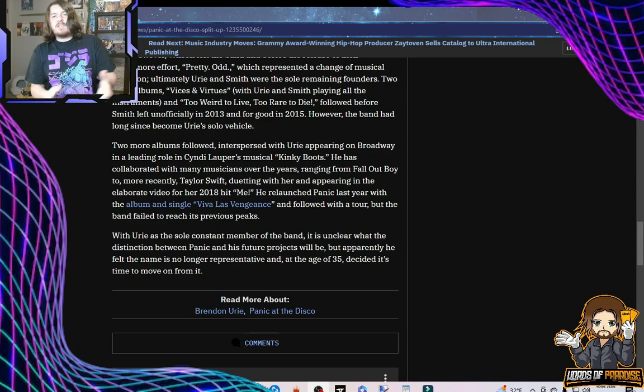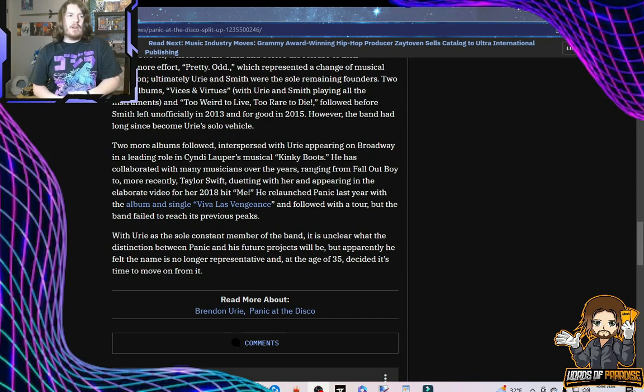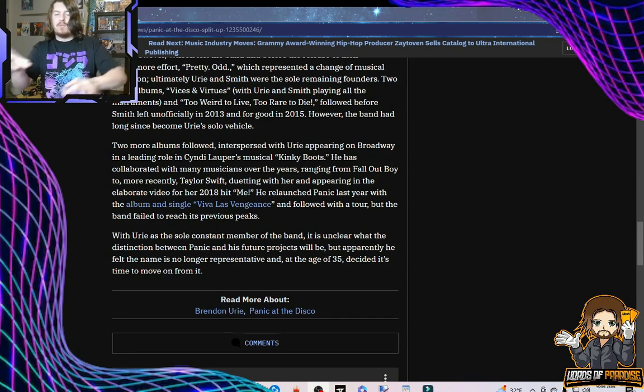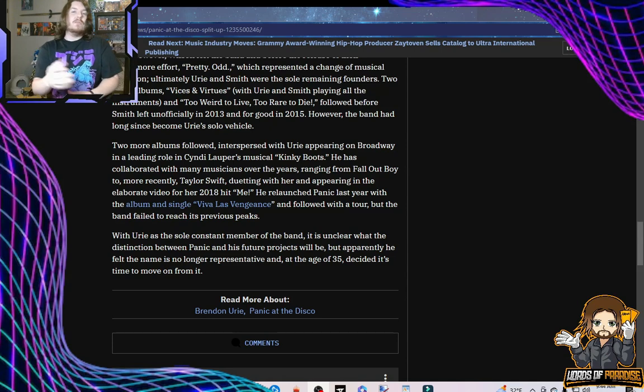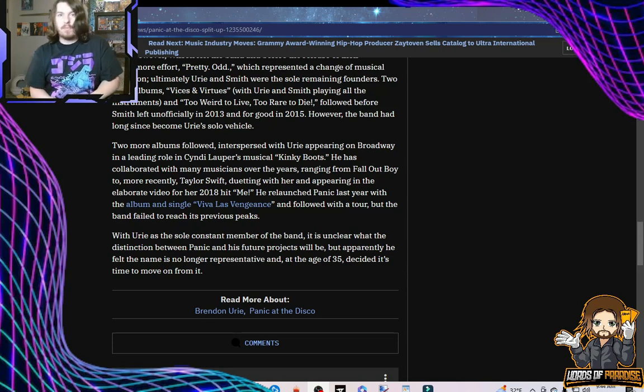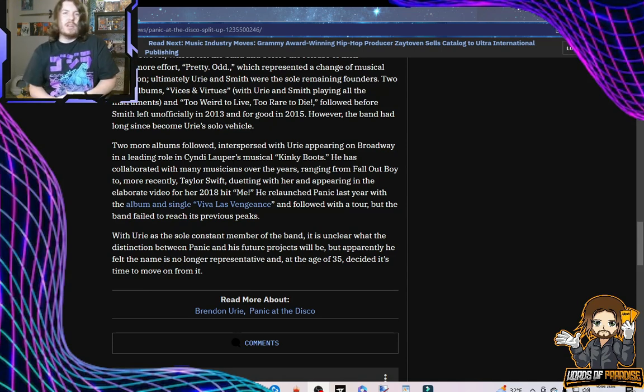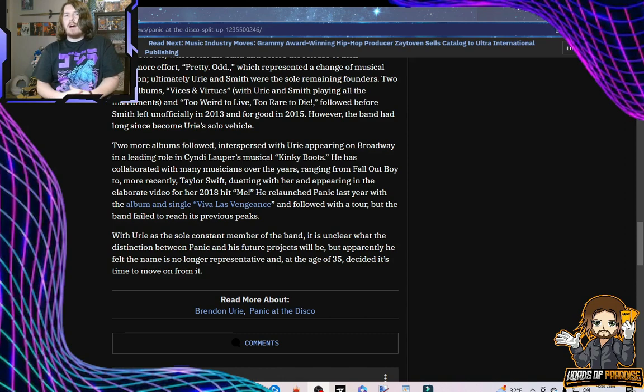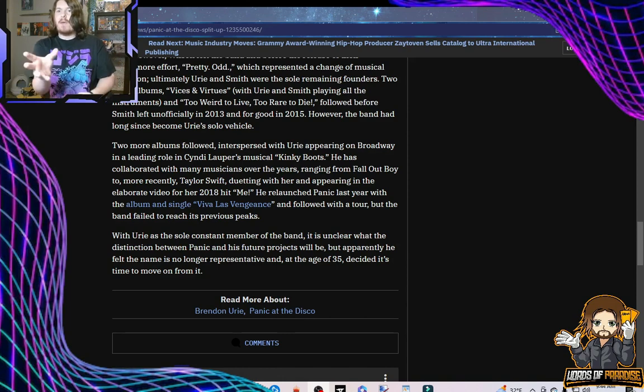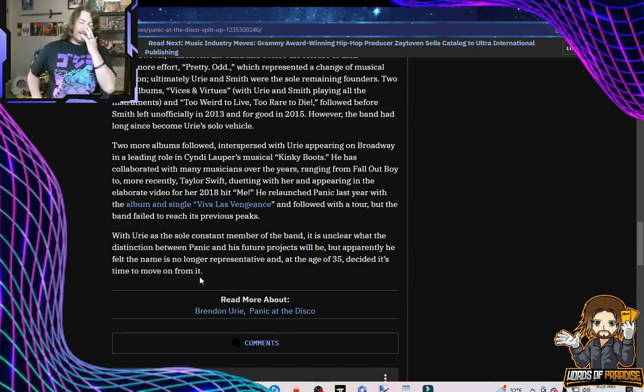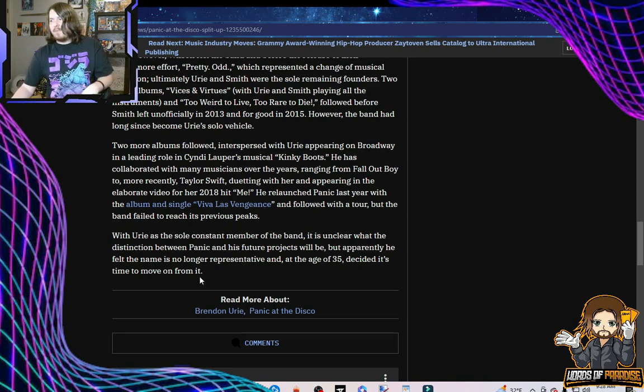But apparently, he felt that name is no longer representative, and at age 35, decided it's time to move on from it. I mean, his next project is probably going to be called something like Panic at the Nursery, or maybe he'll do another Broadway play with Cyndi Lauper called Binky Roots. Maybe the album's going to be called You Got Me Rattled. He's got so many directions he can go with this.